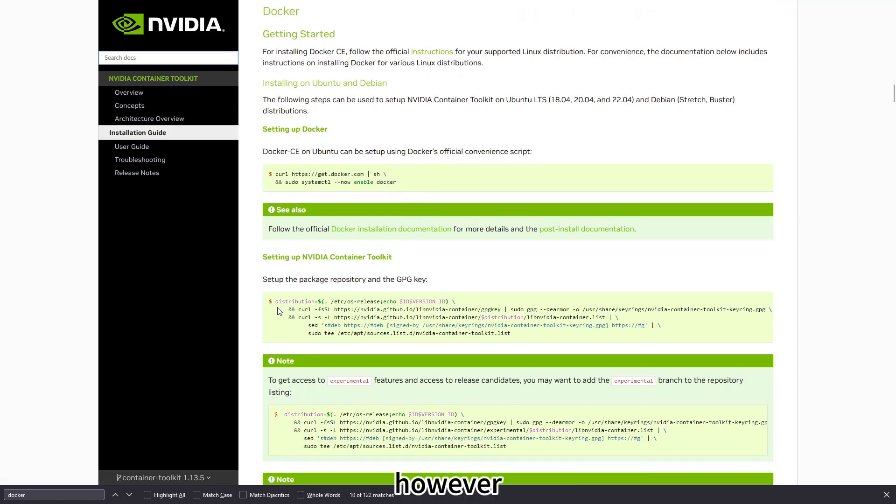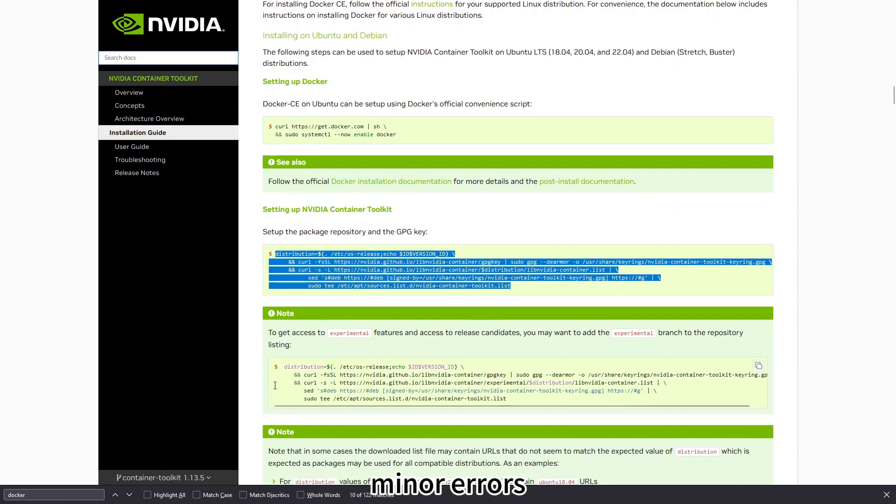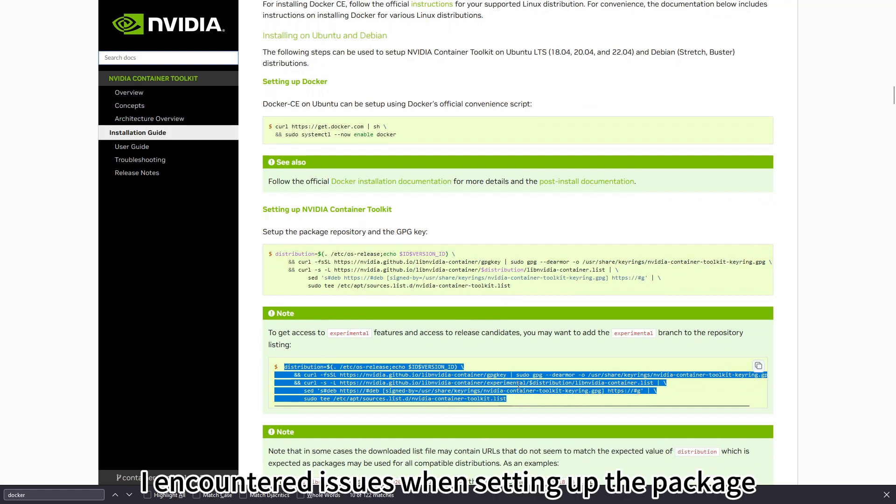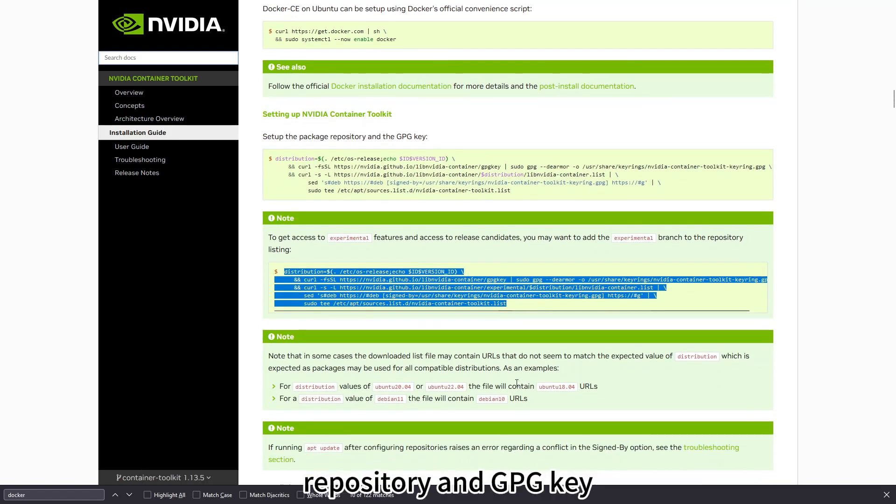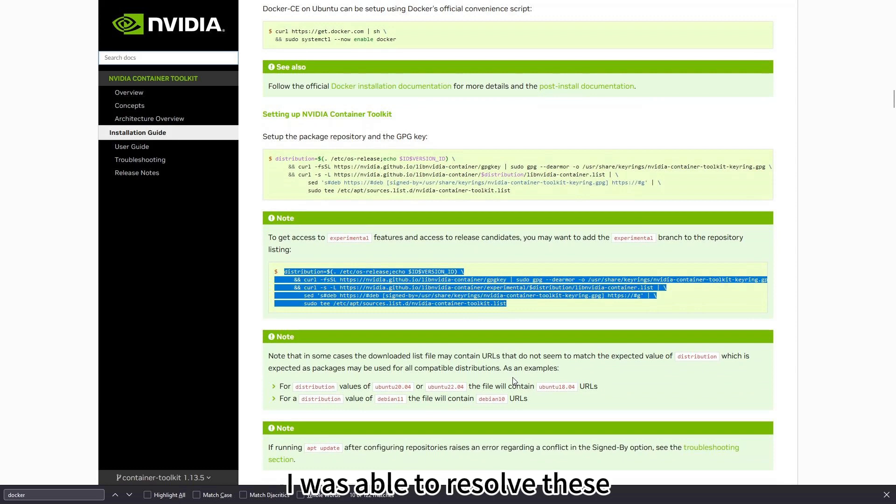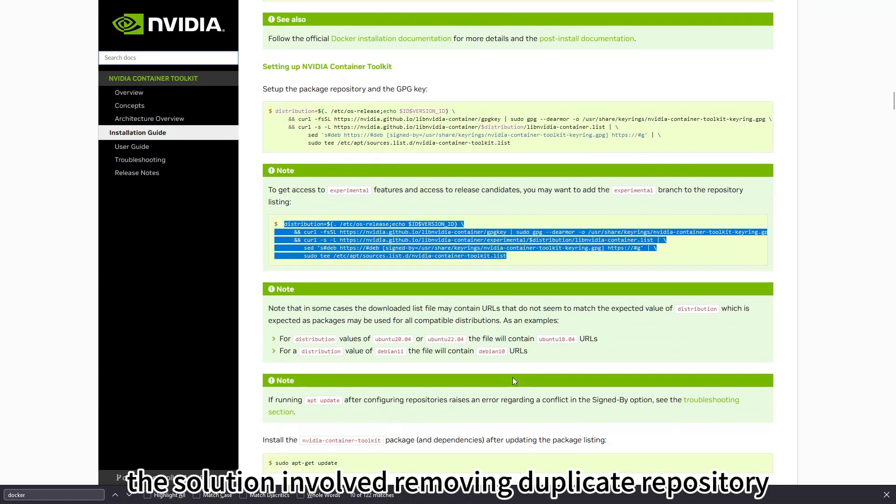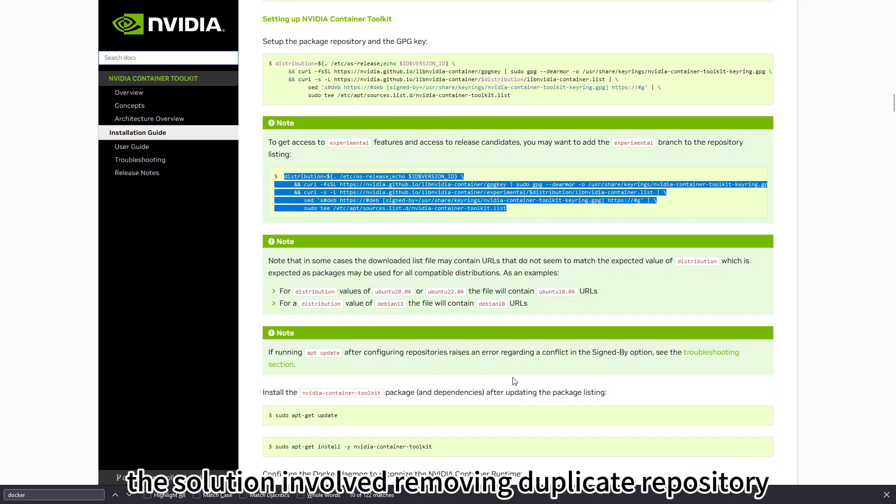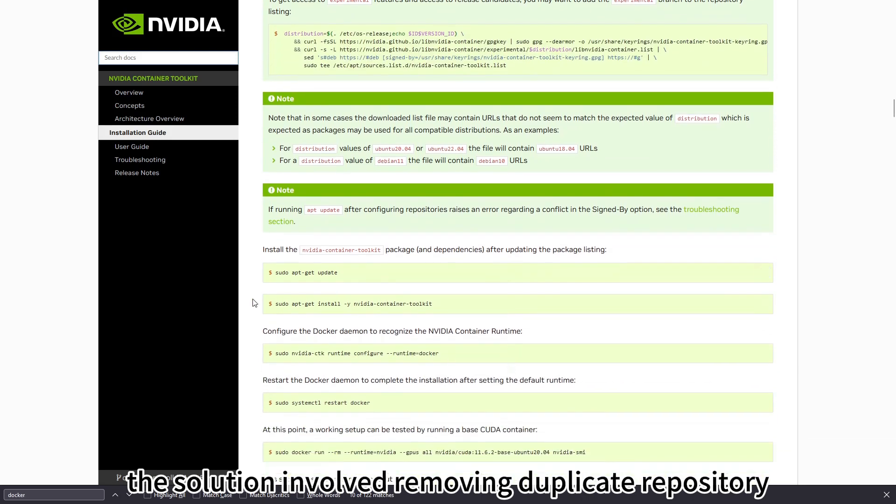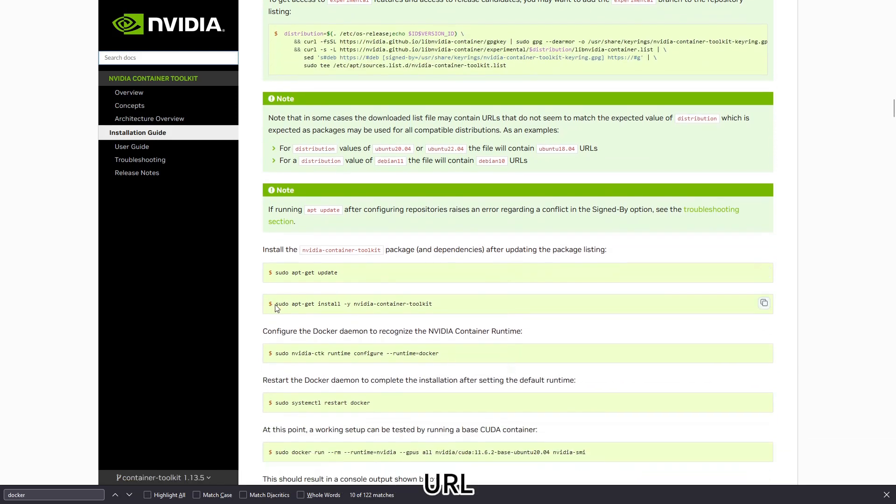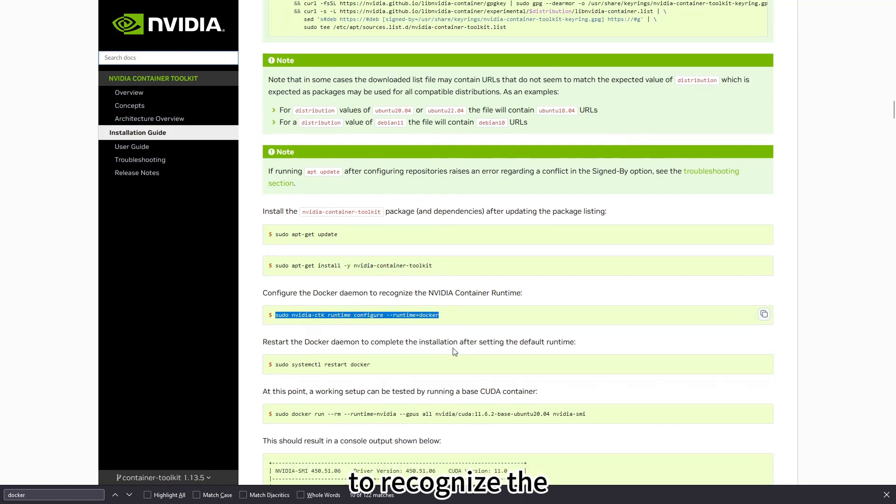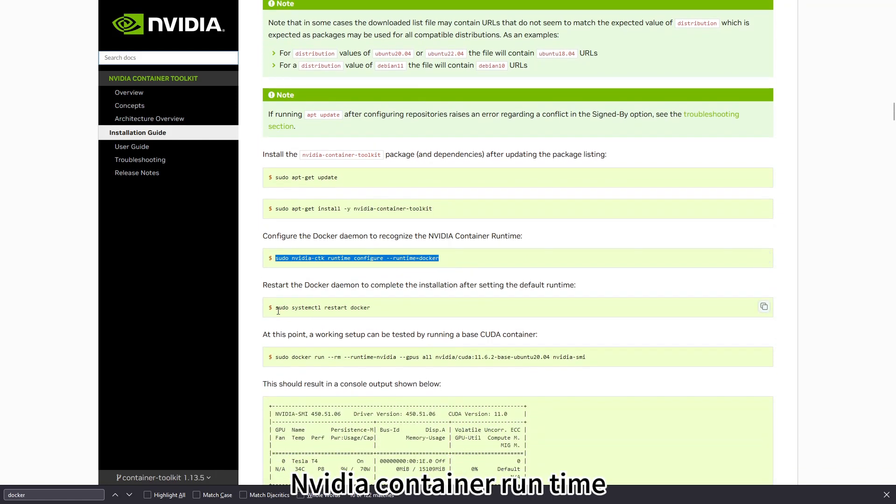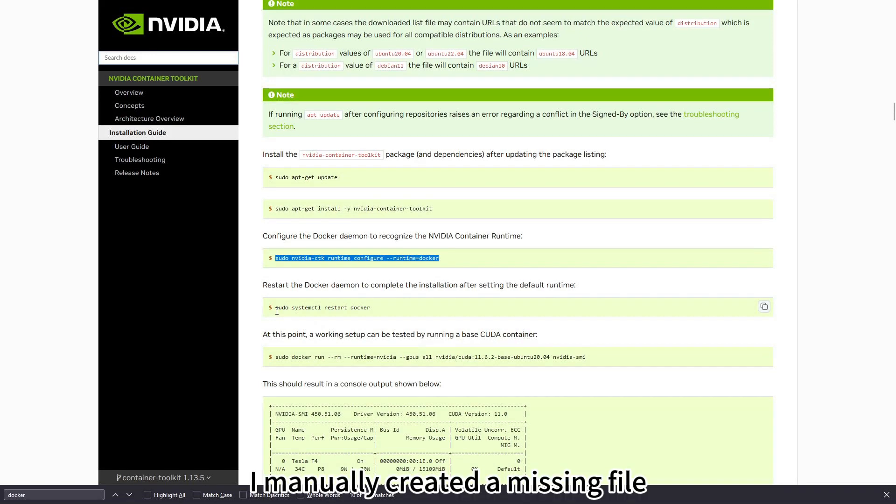I encountered issues when setting up the package repository and GPG key. I was able to resolve these problems by searching for solutions online. The solution involved removing duplicate repository URL. I also faced problems when configuring the Docker daemon to recognize the NVIDIA Container runtime. In order to resolve this, I manually created a missing file.